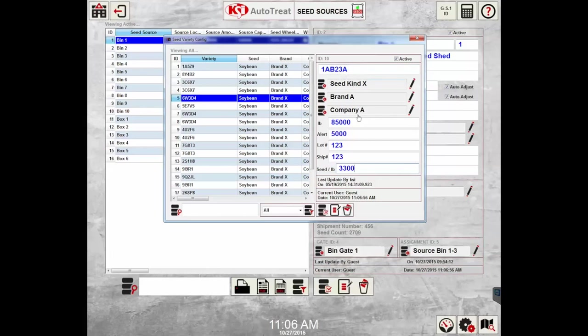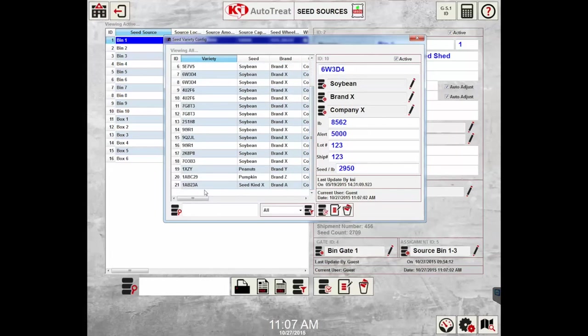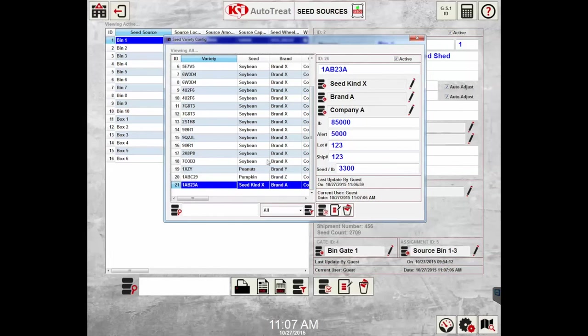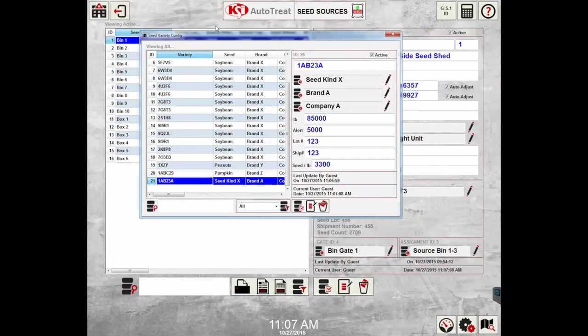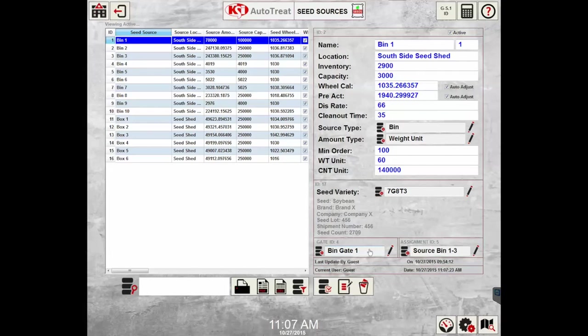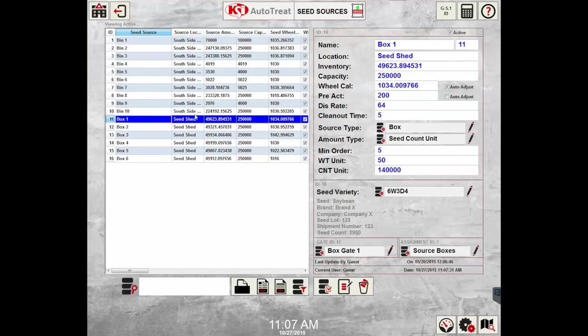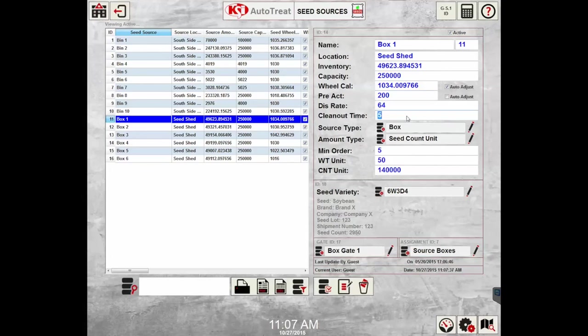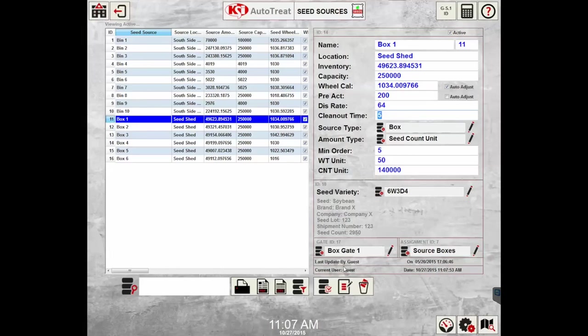To add a new variety, you're going to press insert and then it will bring down that new information to the bottom of the seed variety database. There are two final selections on the form and they're related to the configuration of the site and will be set up by a KSI controls technician, so those will not need to be edited by a user. I will move to a box selection just to point out a couple things. The preact, discharge rate, and clean out time are usually not used when running out of a box because the box is set up outside of the bulk system. That concludes the summary of the seed sources.